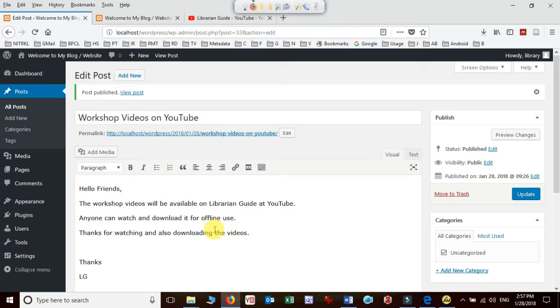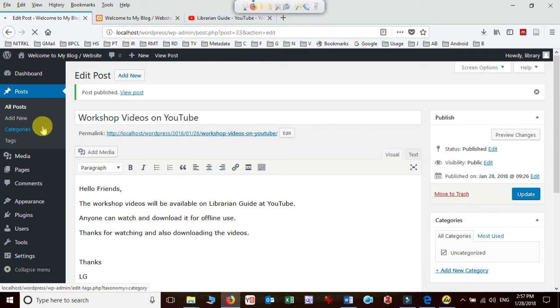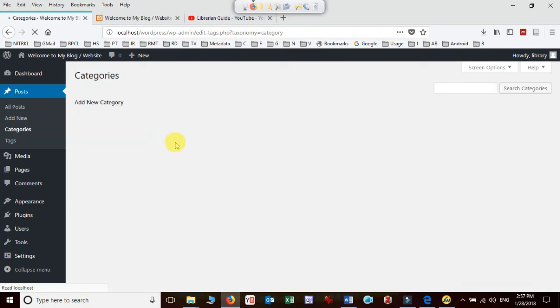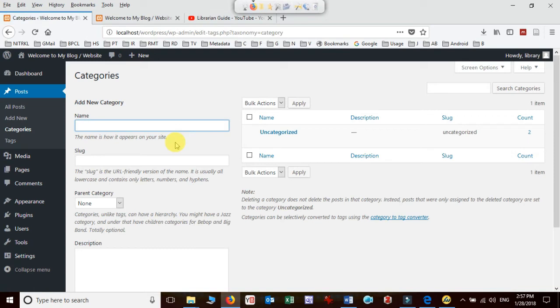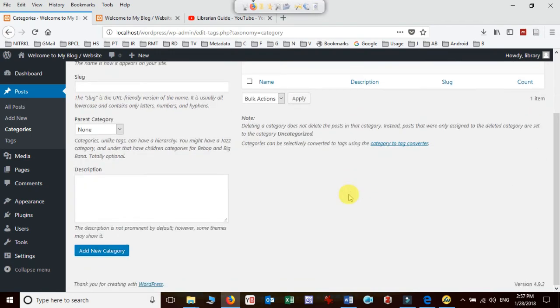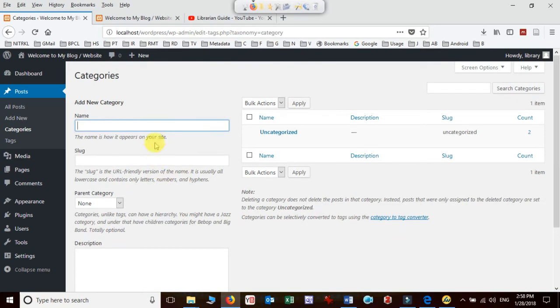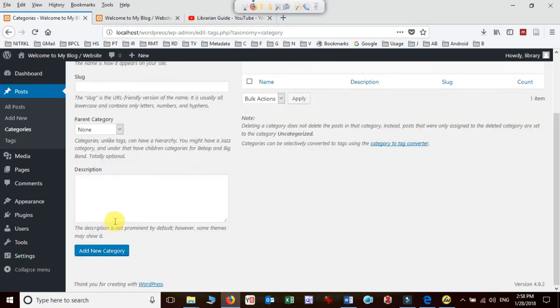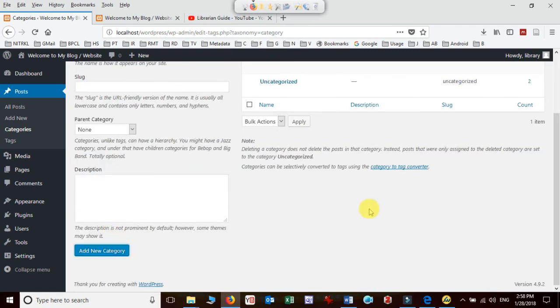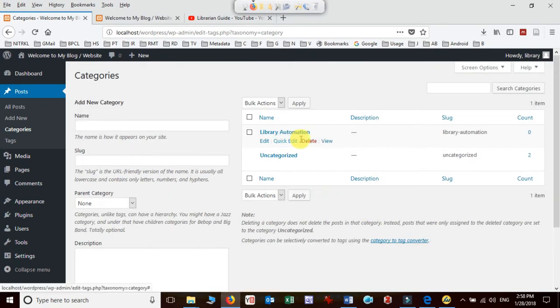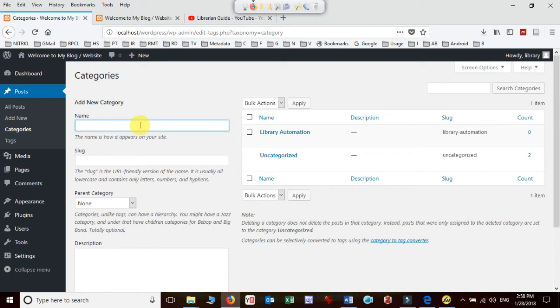First let's create a post category. Sometimes you're maintaining a blog dealing with different categories like library automation, digitization, web designing, Linux, and many other things. For example, I'll add one category 'Library Automation' and click Add New Category. One category is added here. I can create one more like 'Web Designing' and add it.